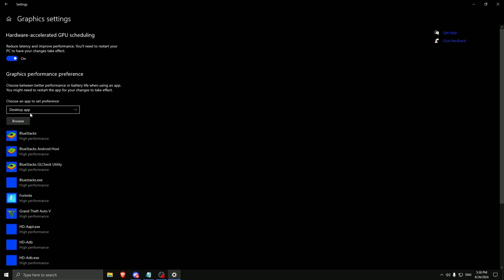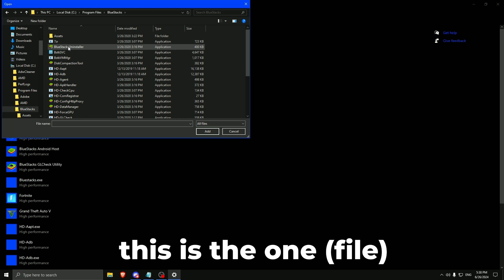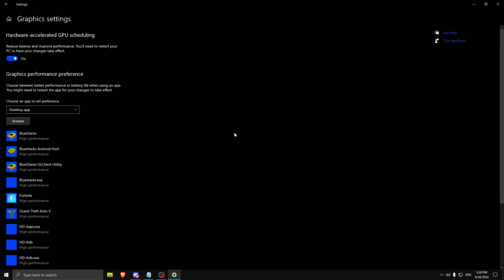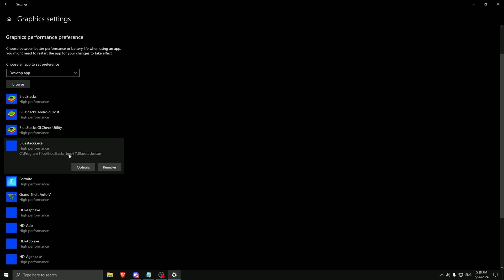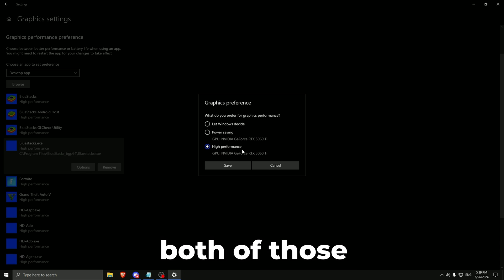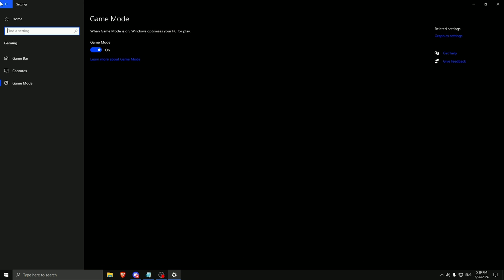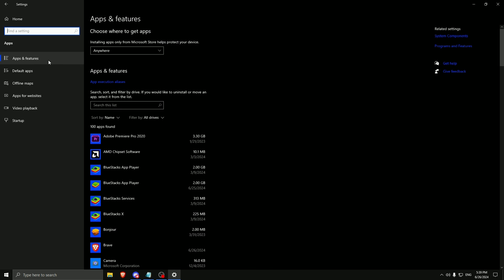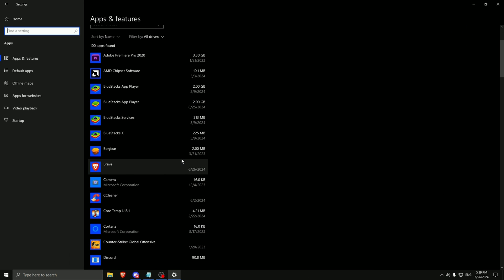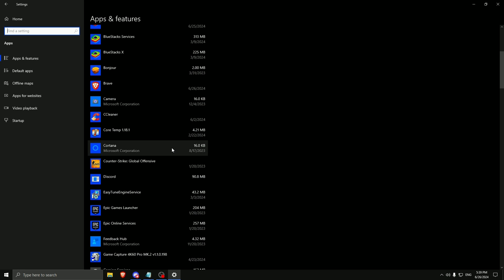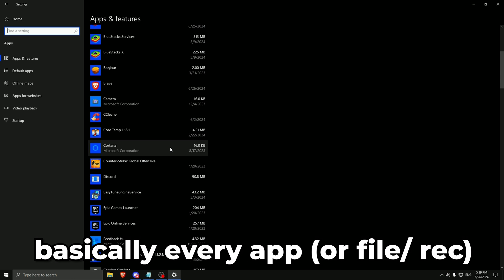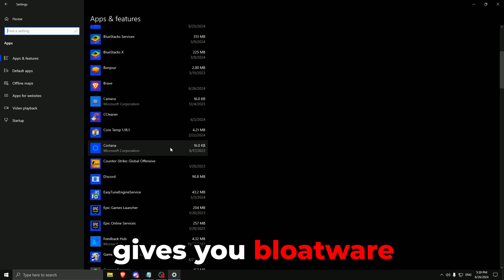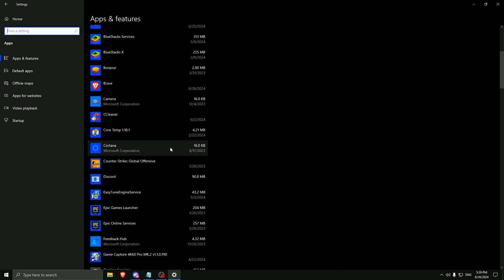Then go to graphics settings. Turn this one on. You will have desktop apps, browse them. Go to program files. If you have BlueStacks 4 NXT, if you have BlueStacks 5, this is the one. Then you search for HD agent and press on add. I already have it right here, as you can see from BlueStacks 4 and I have it for BlueStacks 5 right here. And you need to set both of those on high performance. Then you go back to apps. Right here on apps and features, you need to uninstall every single app that you don't need on your PC. I have only the apps I need, so I don't need to uninstall anything. But basically every app that is on your PC gives you bloatware by having more space unavailable for your games or your shader cache.